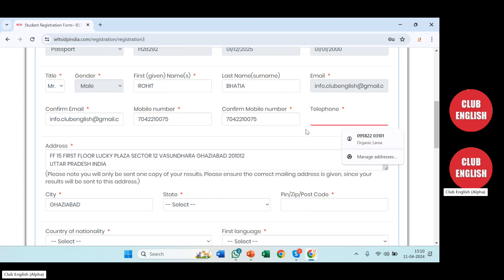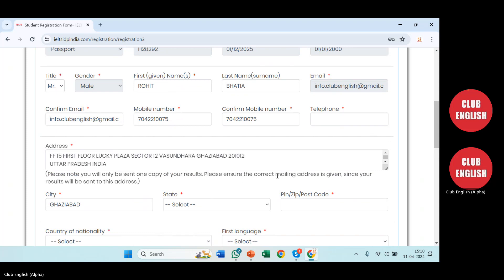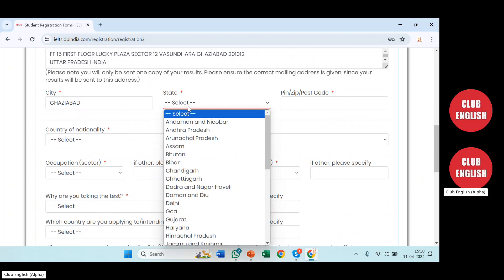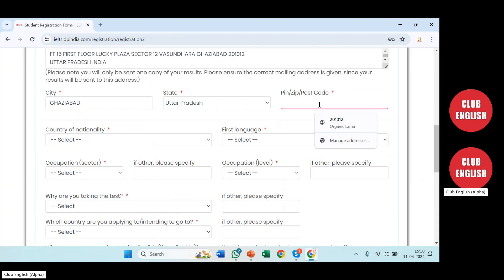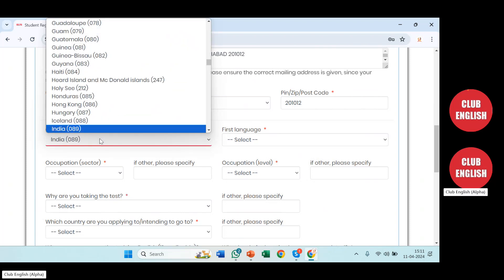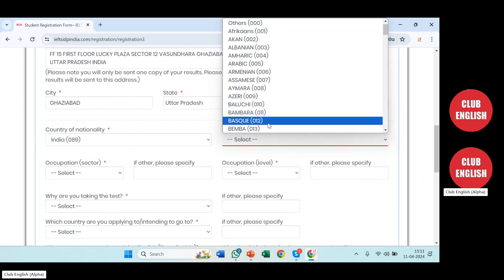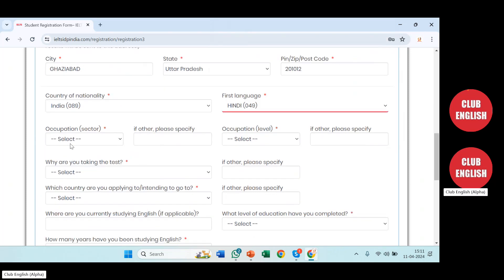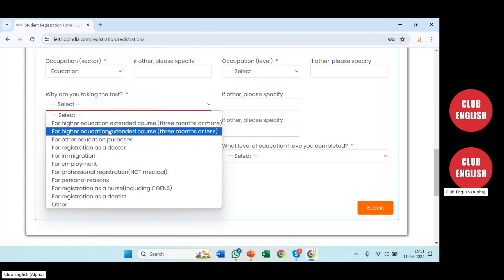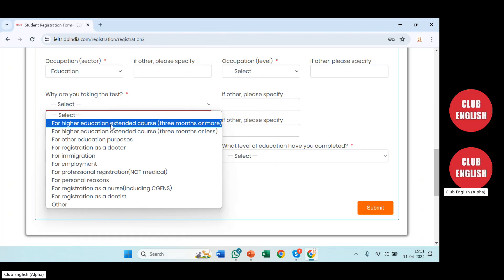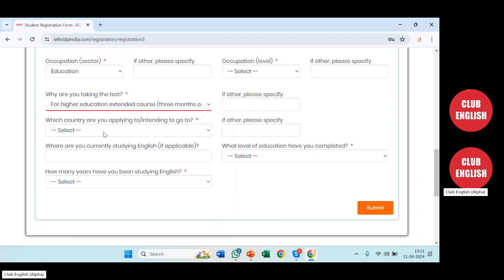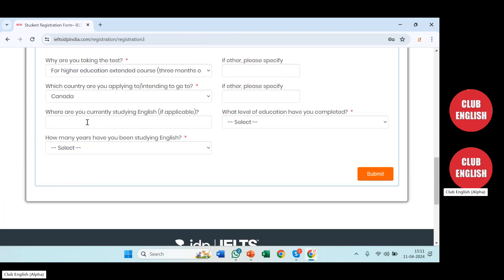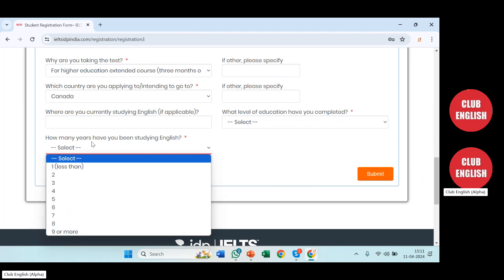The telephone number is optional, it's not important. Then you have to put your address, then the city, your state, and your pin code. Then nationality — India, with the country code. First language is Hindi, so I'll select Hindi. Occupation sector — for example, Education. The reason for taking the test is higher education, extended course of three months or more. The country I'm intending to go to is Canada. How many years have you been studying English — nine or more.